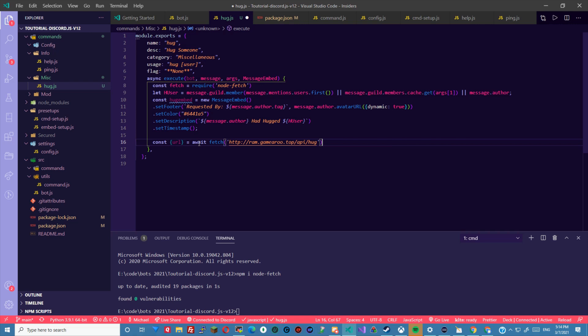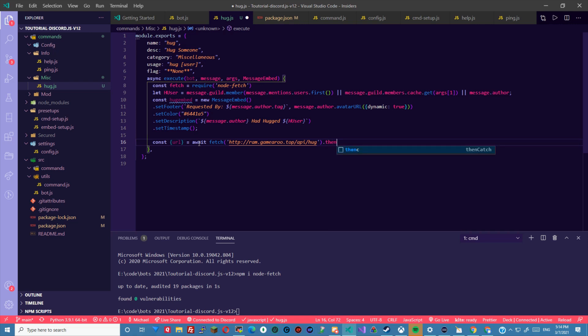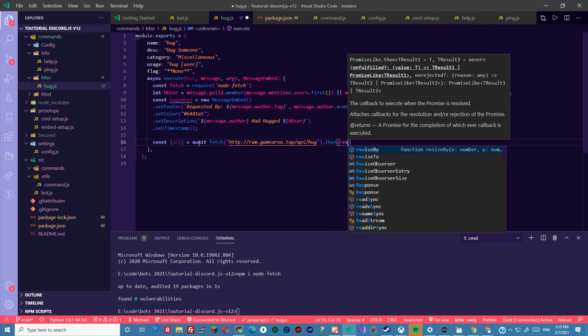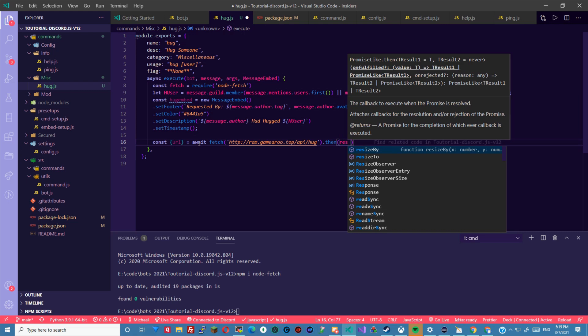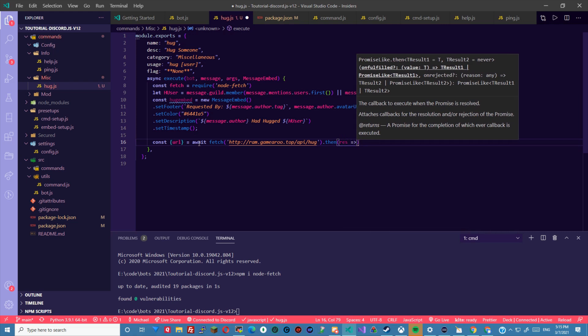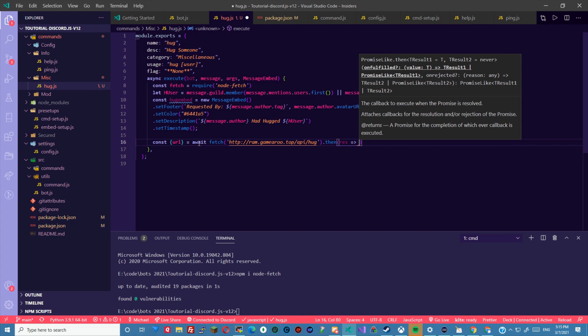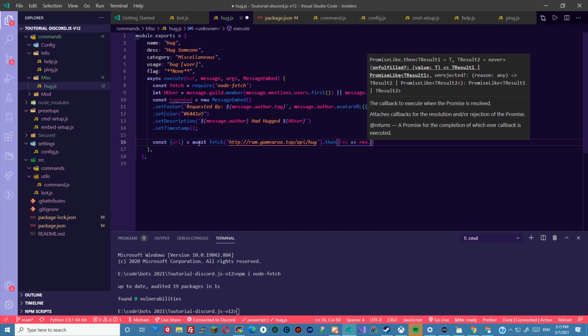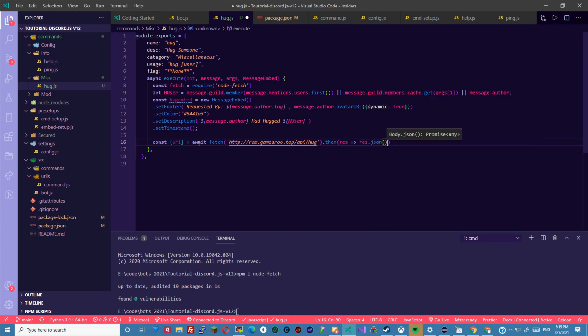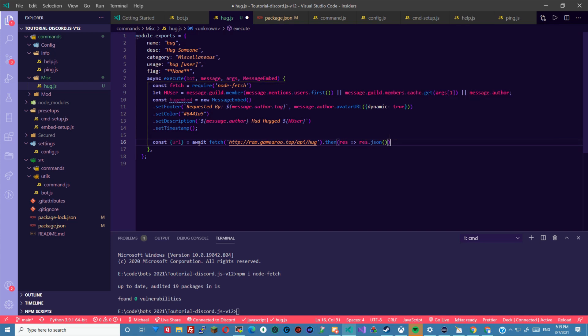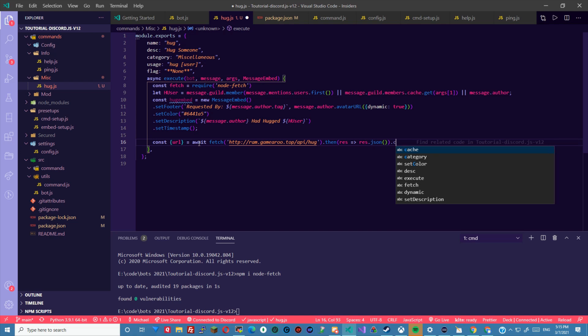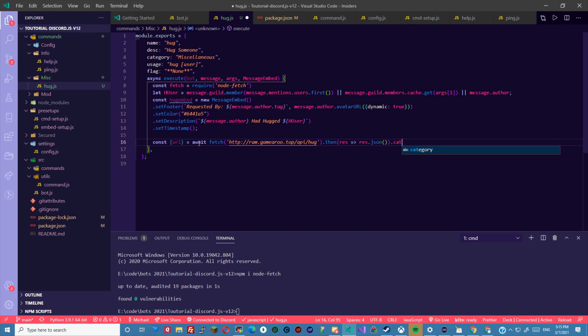And we're gonna do that then, response or res is what I'm gonna do, res dot json.